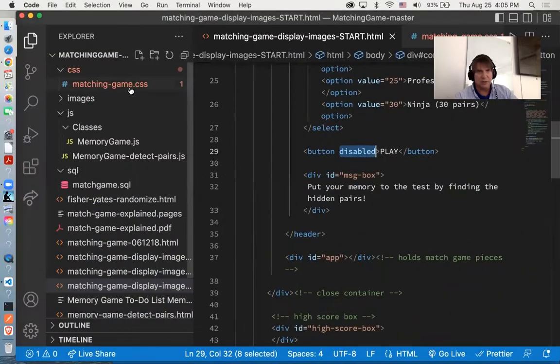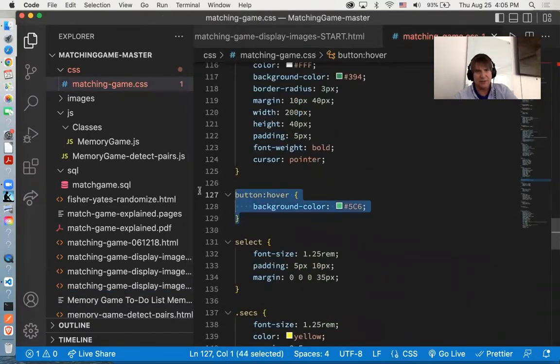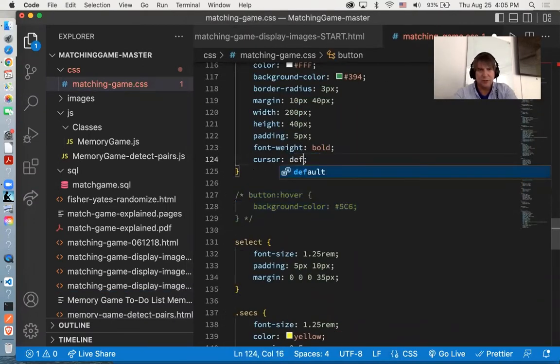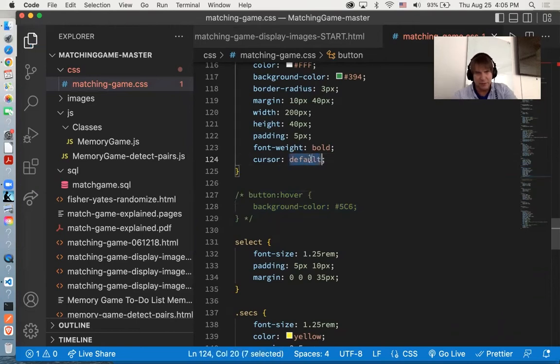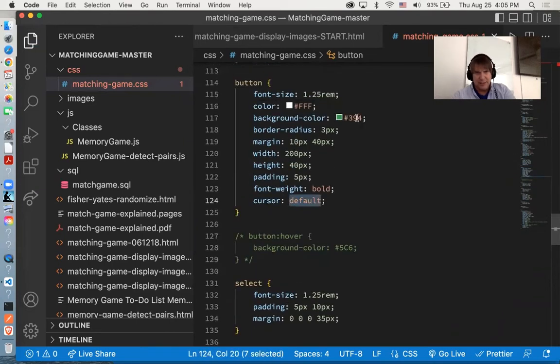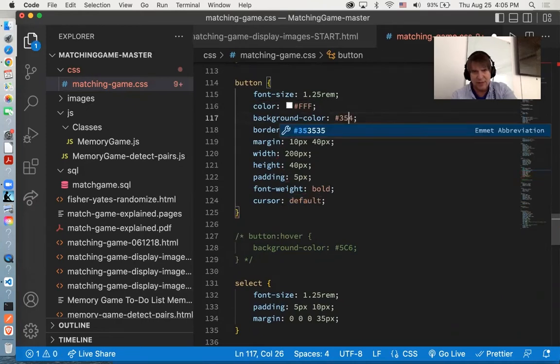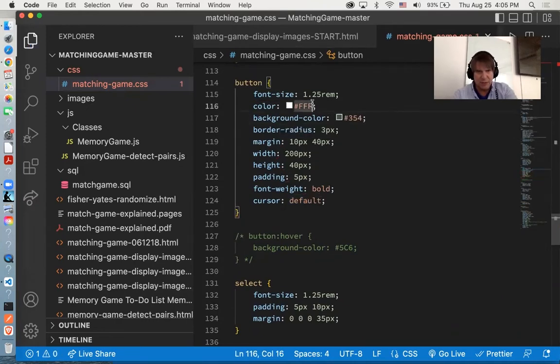I'm going to go into the CSS, find the hover state, turn off the cursor pointer where it turns into that Mickey Mouse glove. We're going to turn that off and we'll tone down the colors. Instead of 394, we'll say 354, kind of mute that green.